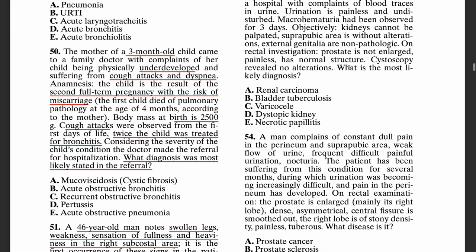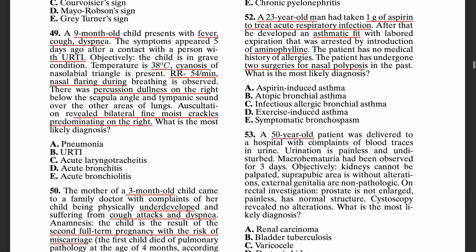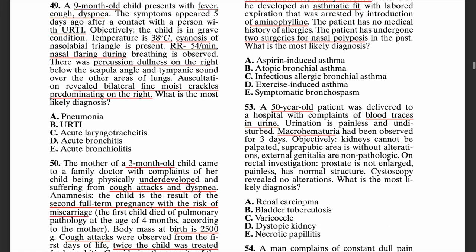The next question: what is the most likely diagnosis? We have a 50-year-old man who has been delivered with blood traces in his urine. Urination is painless and undisturbed. Microhematuria has been observed for three days. Objectively, the kidneys cannot be palpated. The suprapubic area shows no alterations. External genitalia show no pathology. On rectal examination, the prostate is not enlarged, painless, and of normal structure. Cystoscopy is normal without any alterations.